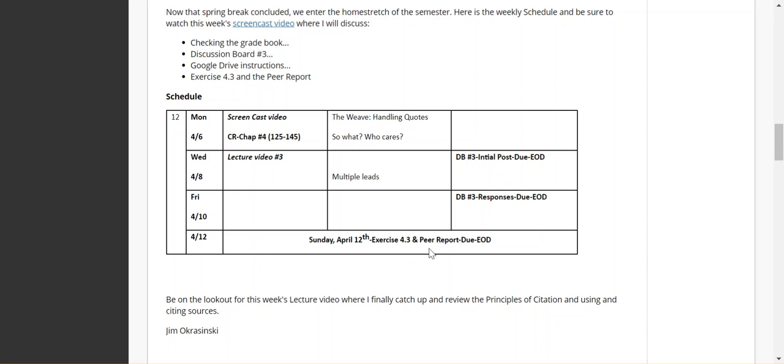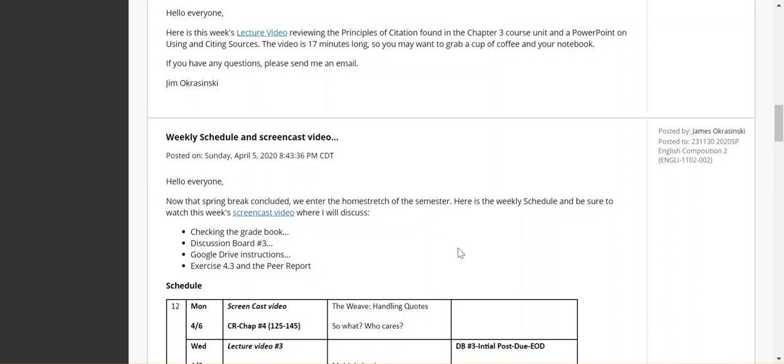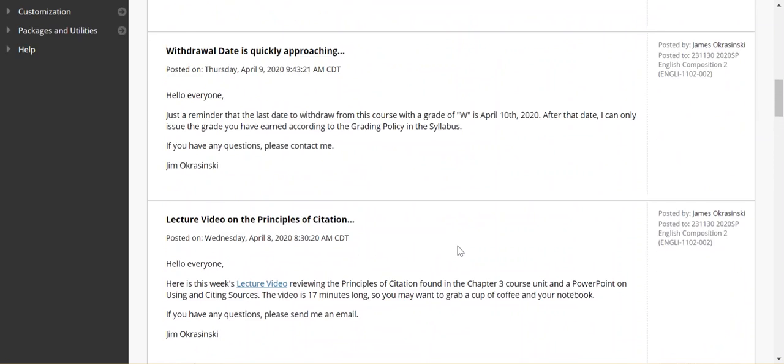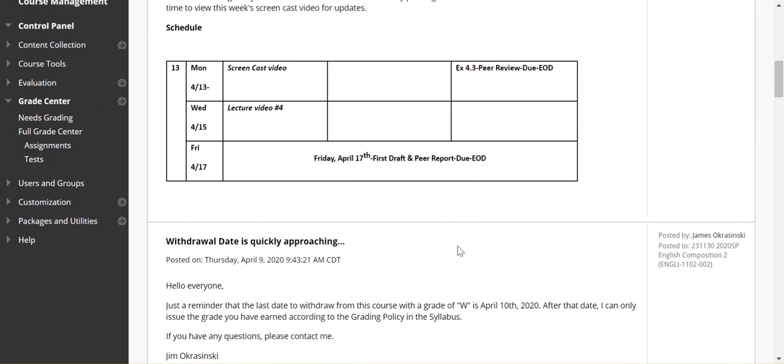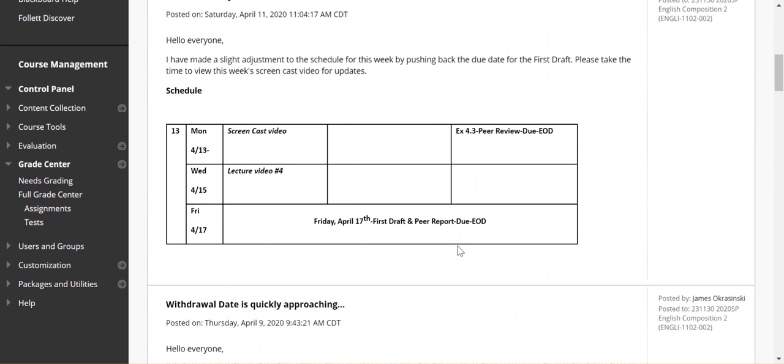The exercise itself and your peer review report, and then the corresponding peer review based on your Exercise 4.3 is due Monday, end of day. This gives you the rest of the week to work on your first draft and your peer report. So my expectations with that additional time are a little bit greater.